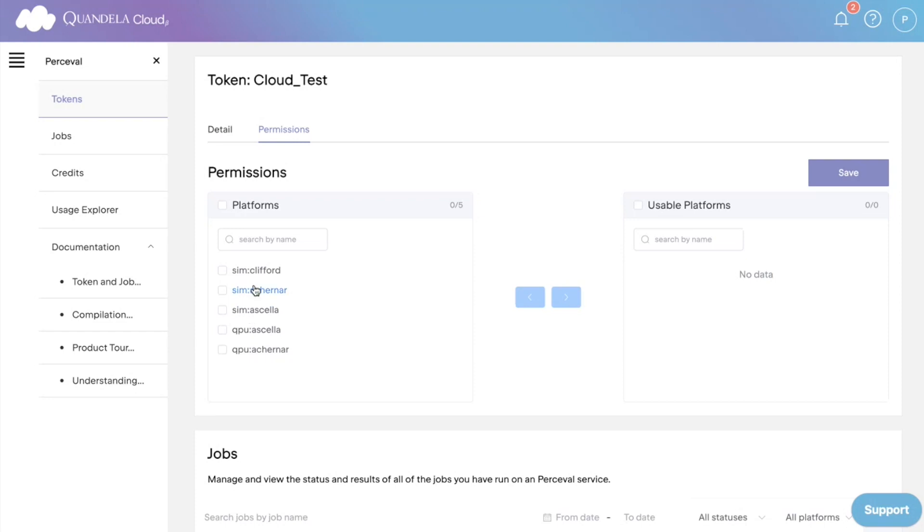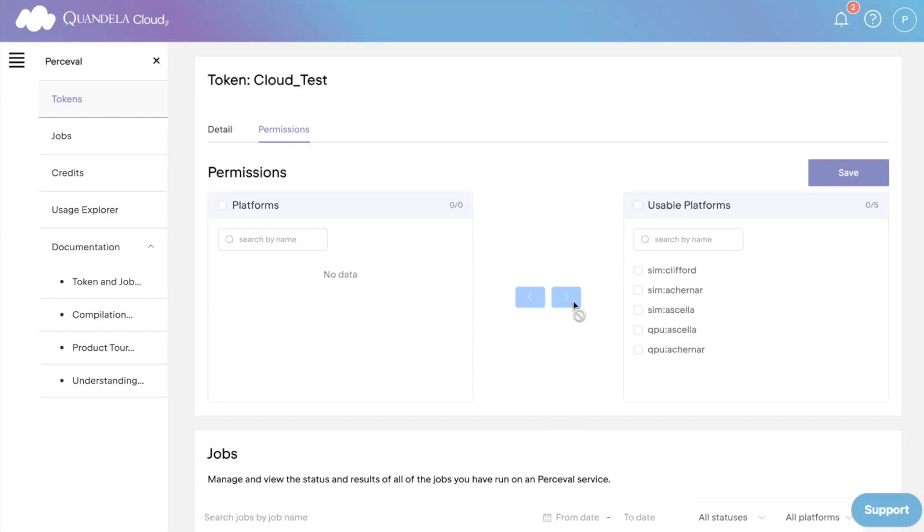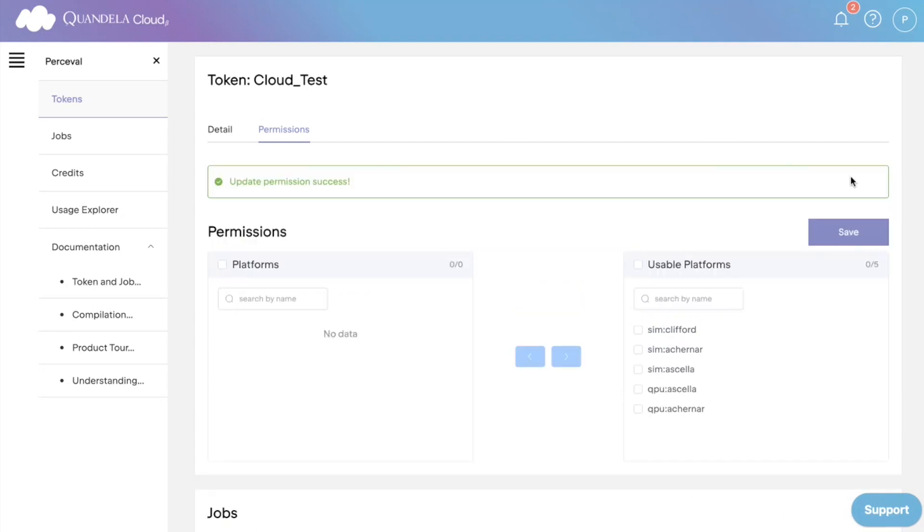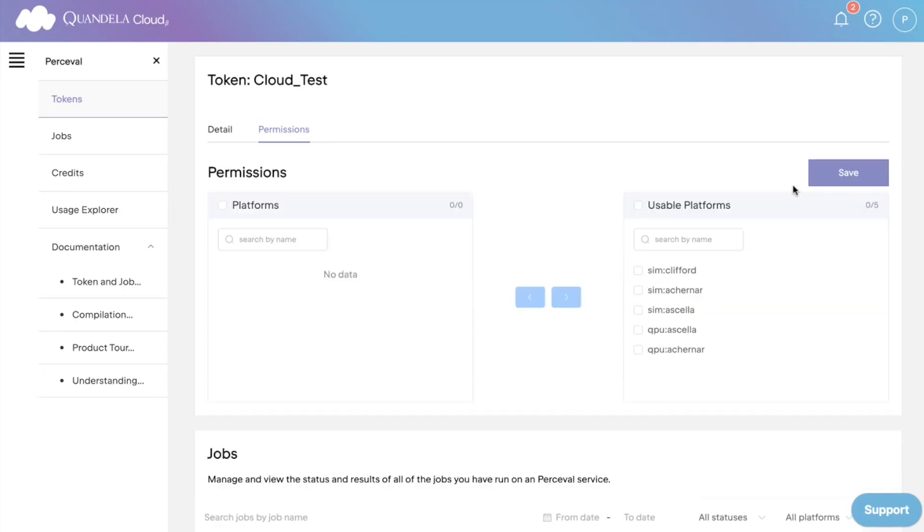You can select the QPUs or simulators that you are interested in using. You can move them over to the usable platforms tile. For convenience, I've selected them all. Make sure to save this choice. Now your token has been given permission to use Quandela's cloud servers and is ready for use.